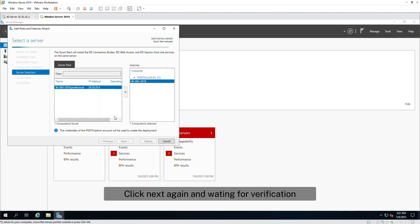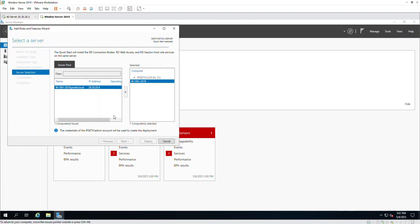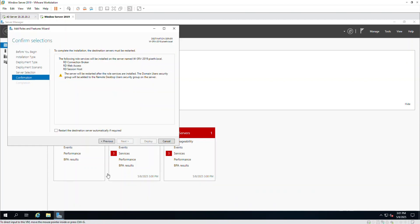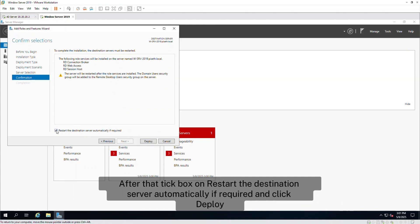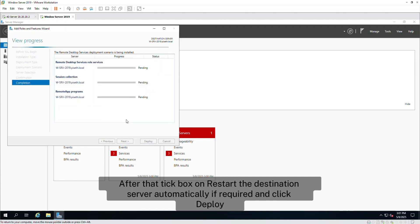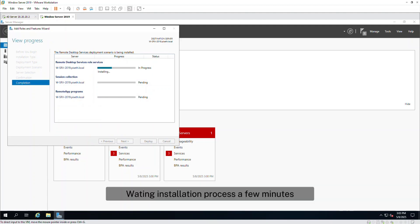Click Next again and wait for verification. After that, tick the box on Restart the destination server automatically if required and click Deploy. Wait for the installation process a few minutes.